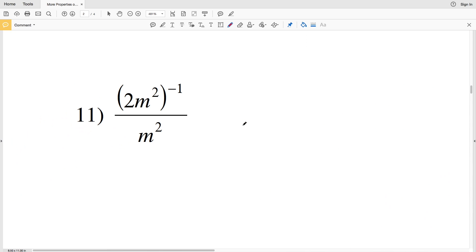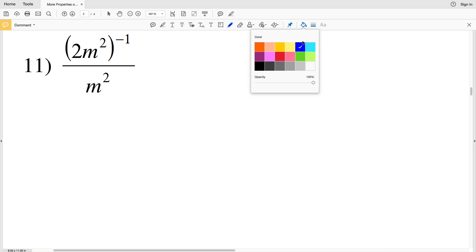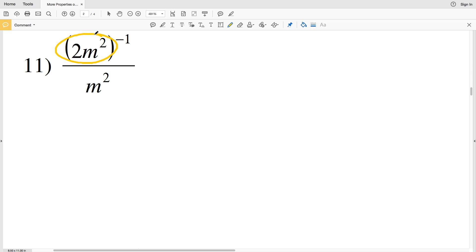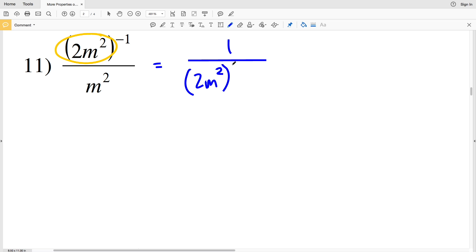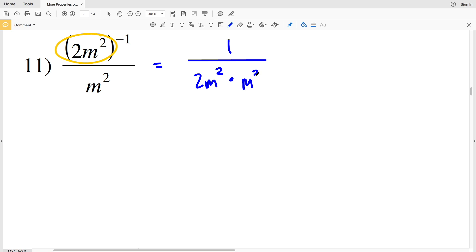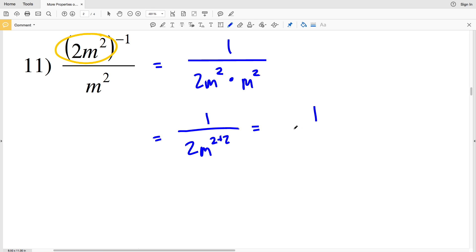Continuing on to the second page with number 11. As opposed to distributing that negative 1 exponent, I'm going to put this entire term in the denominator because the exponent associated with that quantity is negative. So I'll have 1 all over 2m squared to the first power — raising any quantity to the first is just the original quantity — so we'll leave 2m squared, multiplied by m squared. That's equal to 1 over 2 times m to the 2 plus 2 using the product rule, which is 1 all over 2m to the fourth.